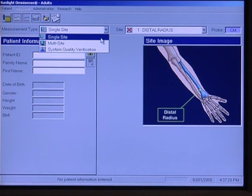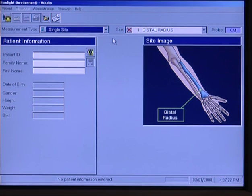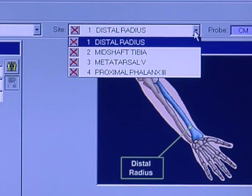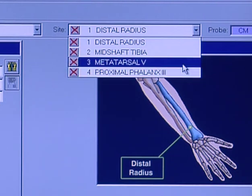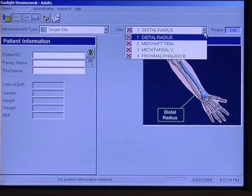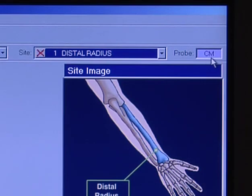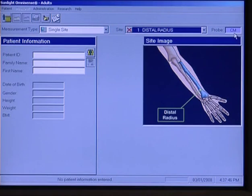Let's go to the site. You'll see number one, distal radius, and that's what we're going to be using today. Although there are other choices — proximal phalanx, the third finger, the mid-shaft tibia, or the metatarsal four/five — we'll just leave it on distal radius. You'll see that the probe is automatically selected as the medium probe.